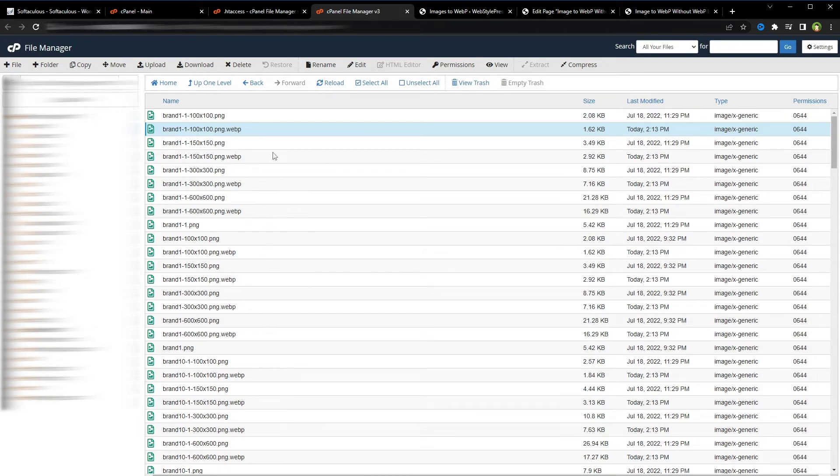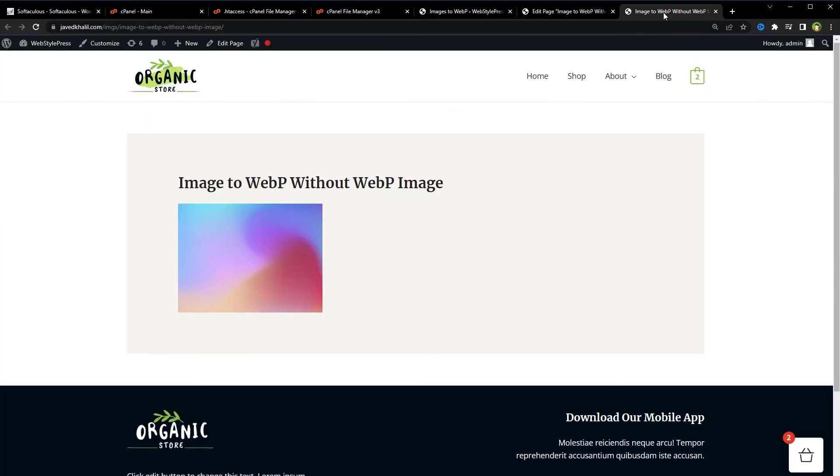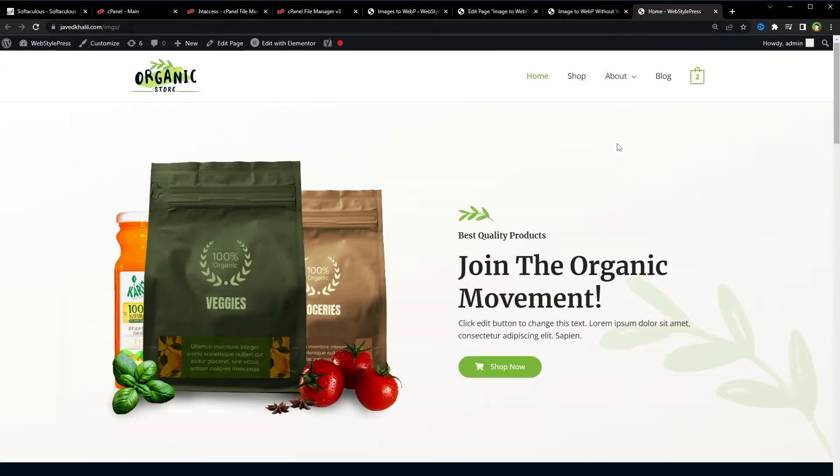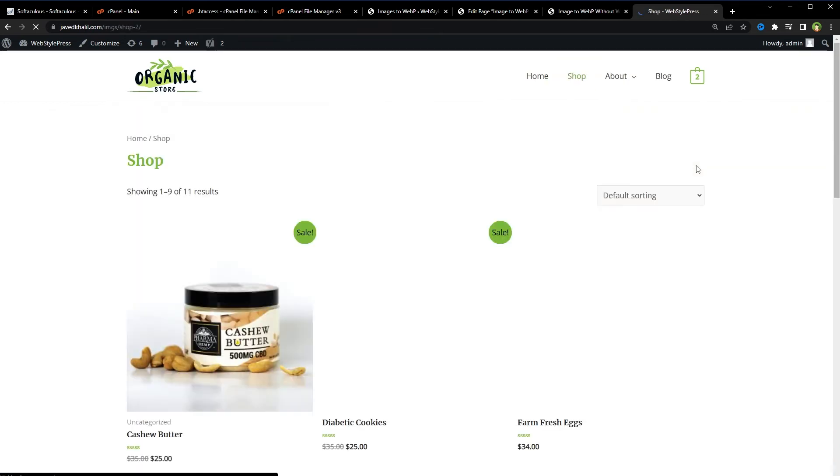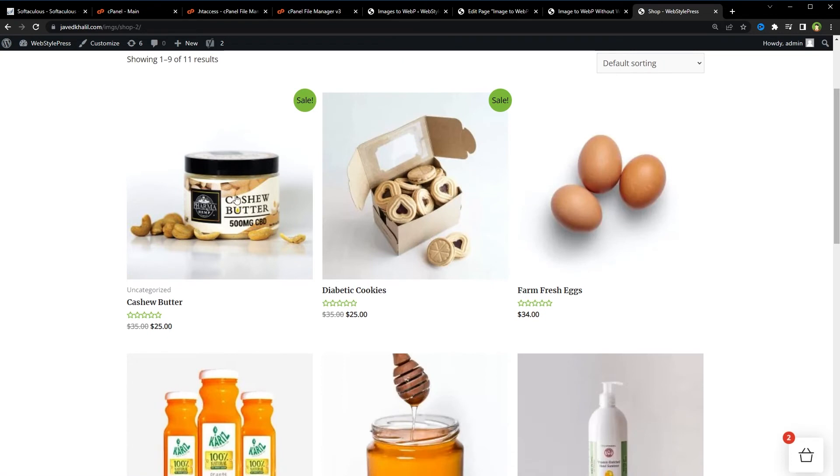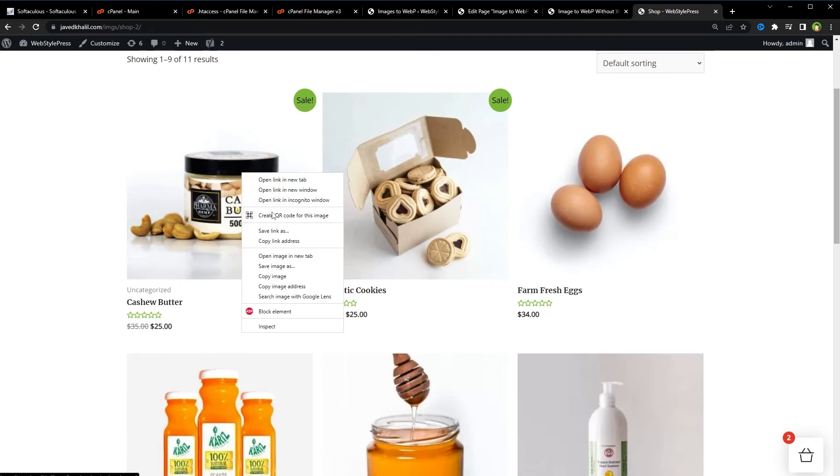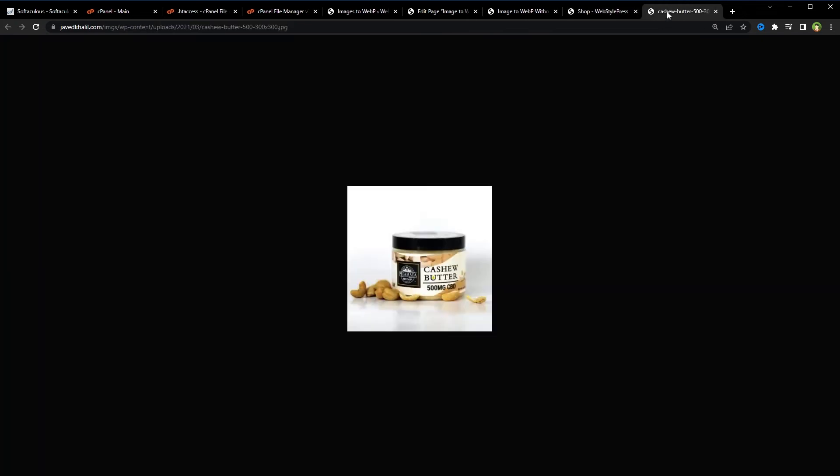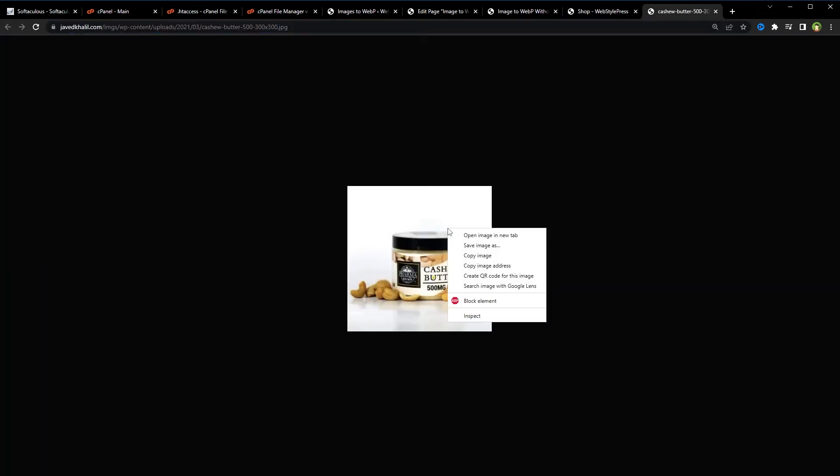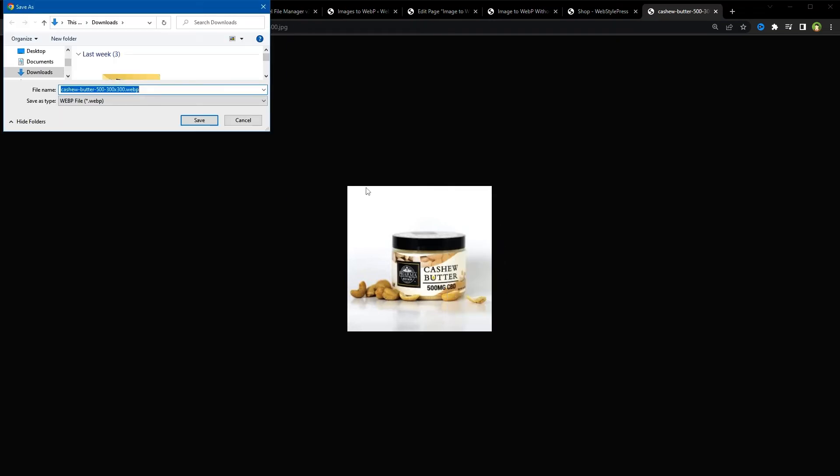Now let's go to our WordPress site. Let's go to Shop. Let's see any image. Let's try this one. Right click, Open Image in New Tab. And this is a JPEG image, but if we try to save it, Save Image As, it gives us WebP, dot WebP.